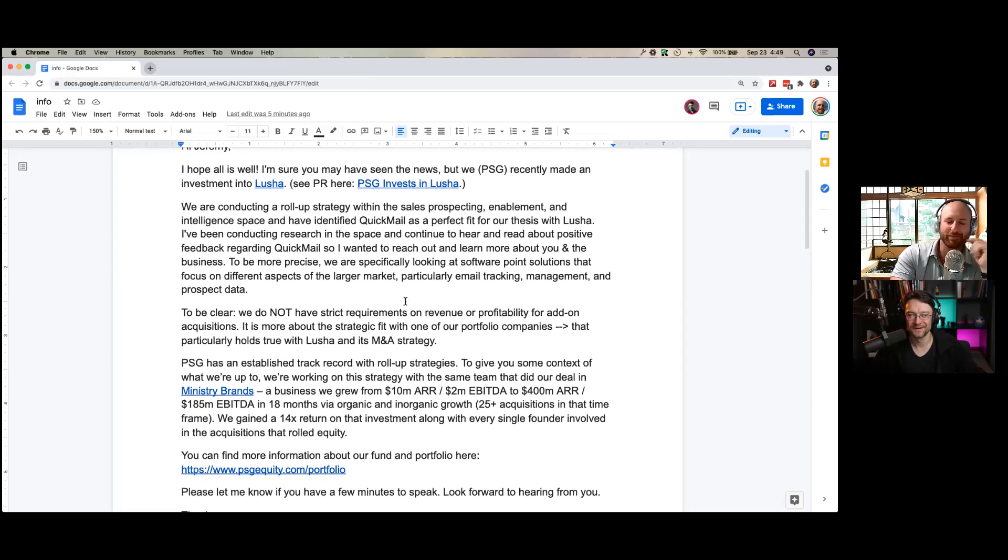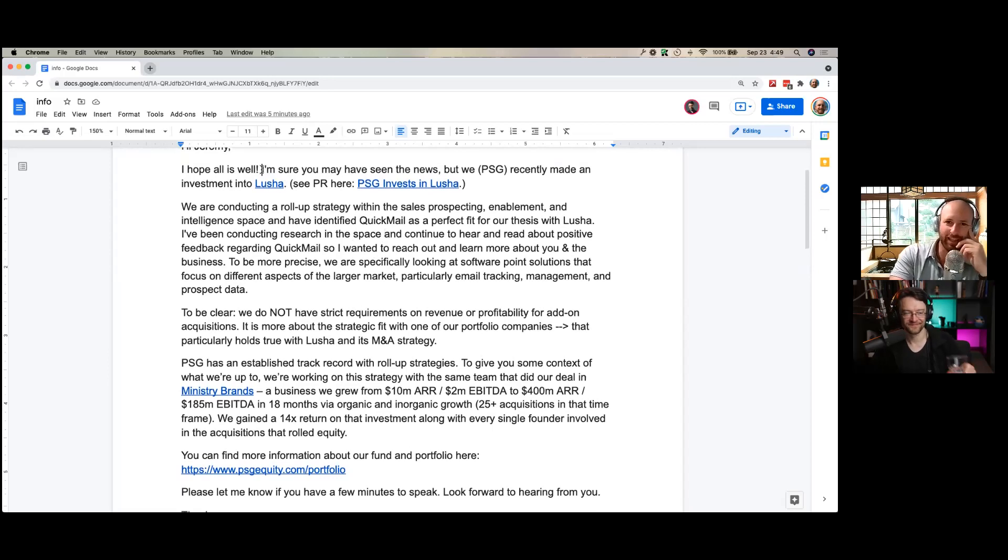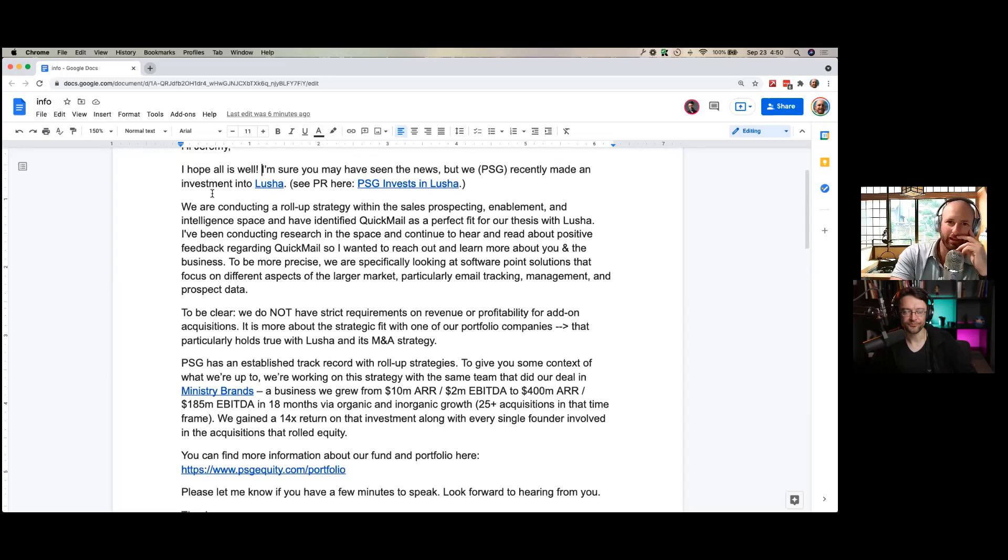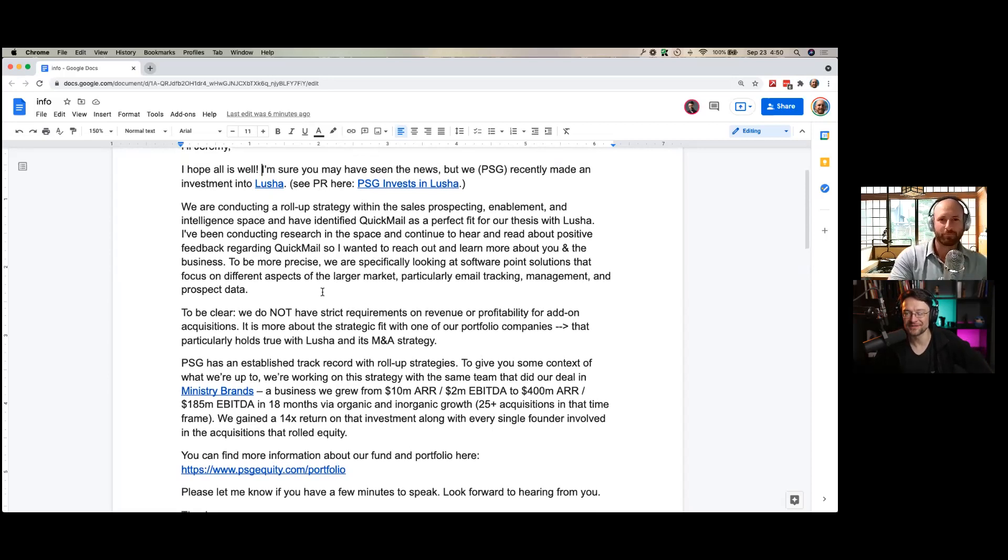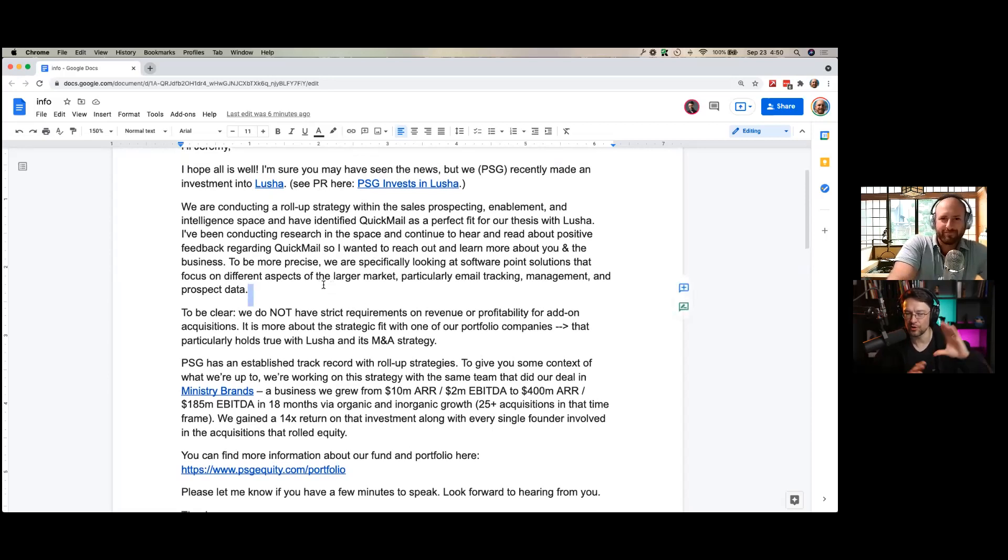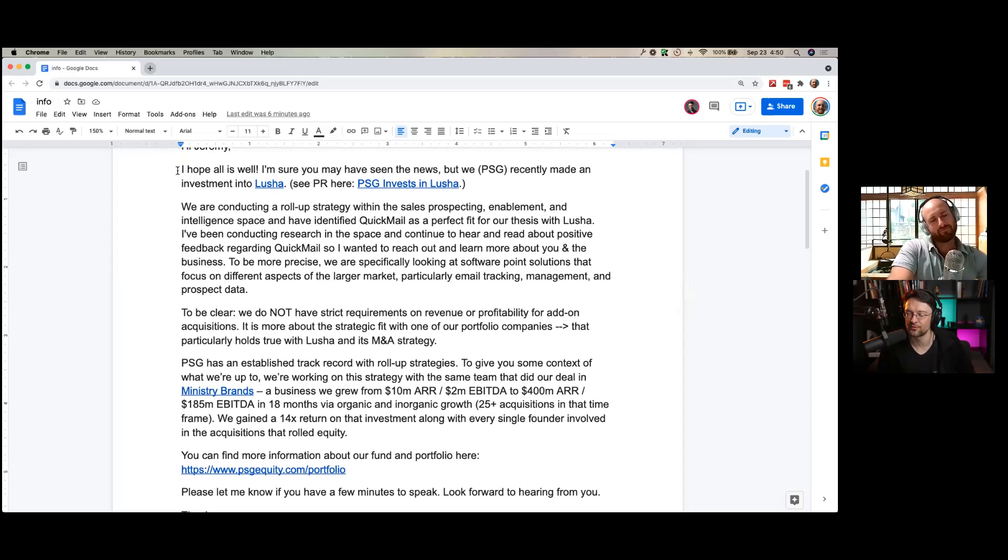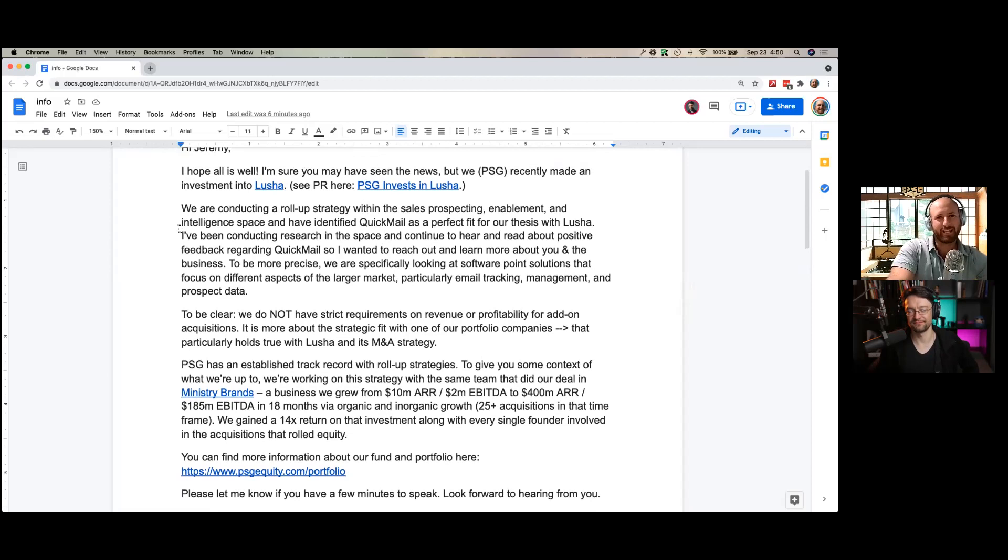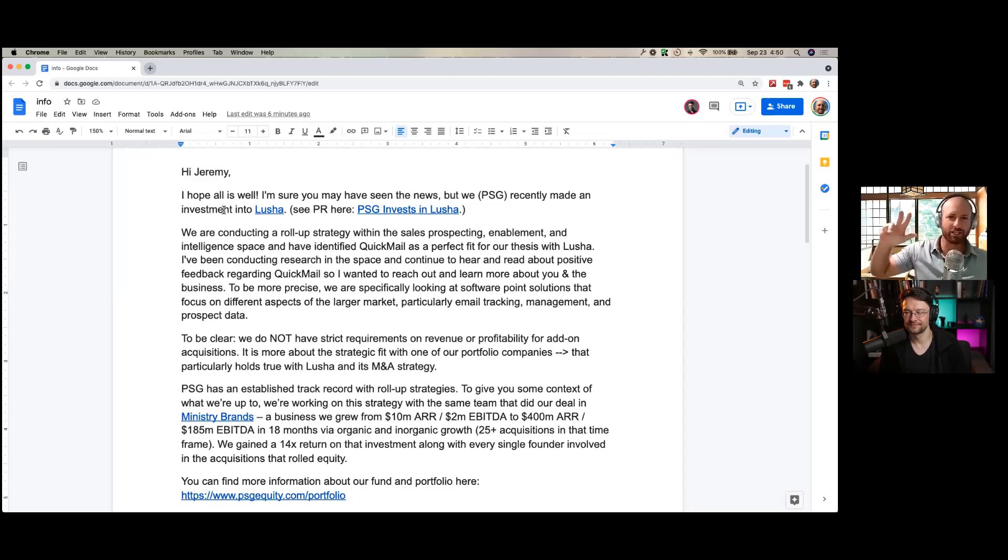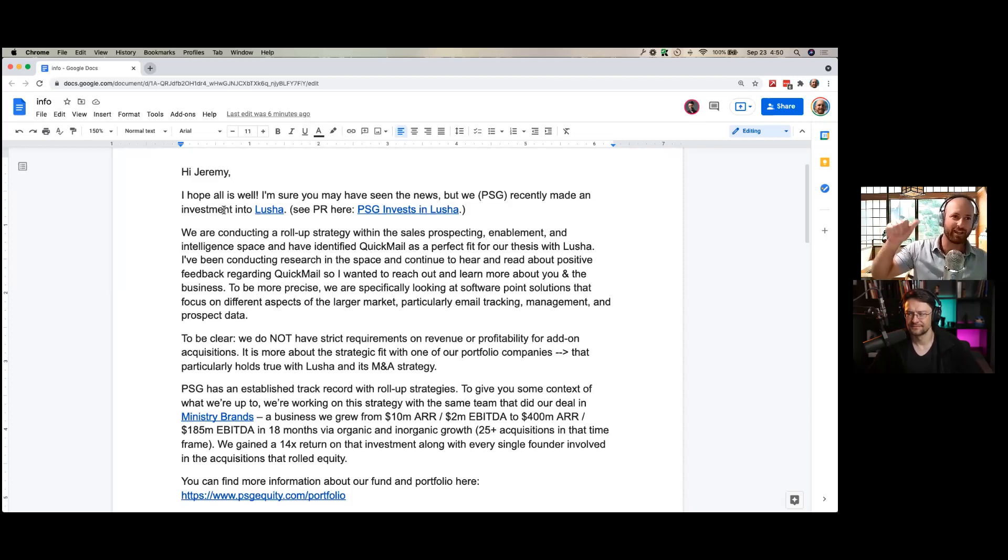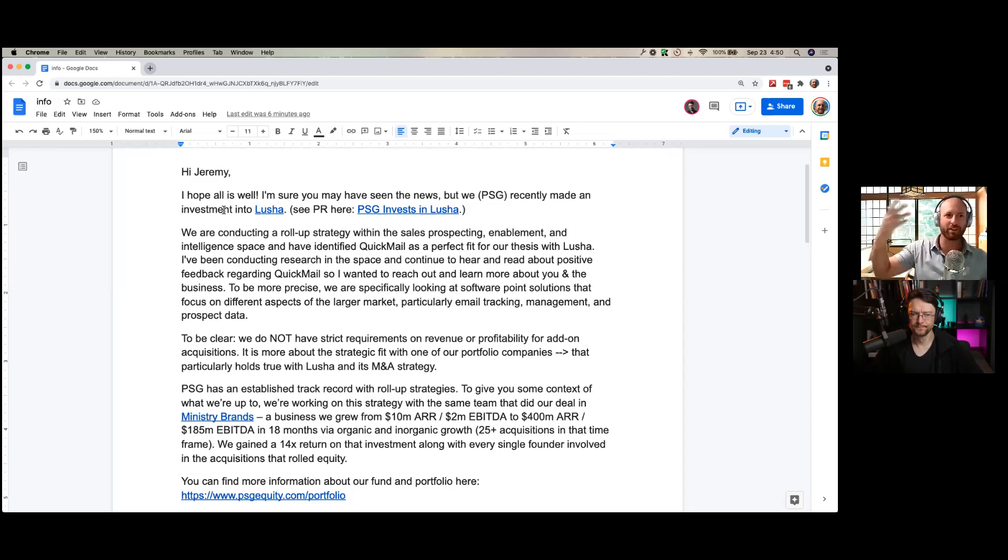So, here we go. It reads, first section. Hi, Jeremy. I hope all is well. I'm sure you may have seen the news, but we, PSG, recently made an investment into Lucia. CPR here. PSG invests in Lucia with a hyperlink. Holy hell. At this stage, I was already like, what the hell? You know, it's just like, it's weird.